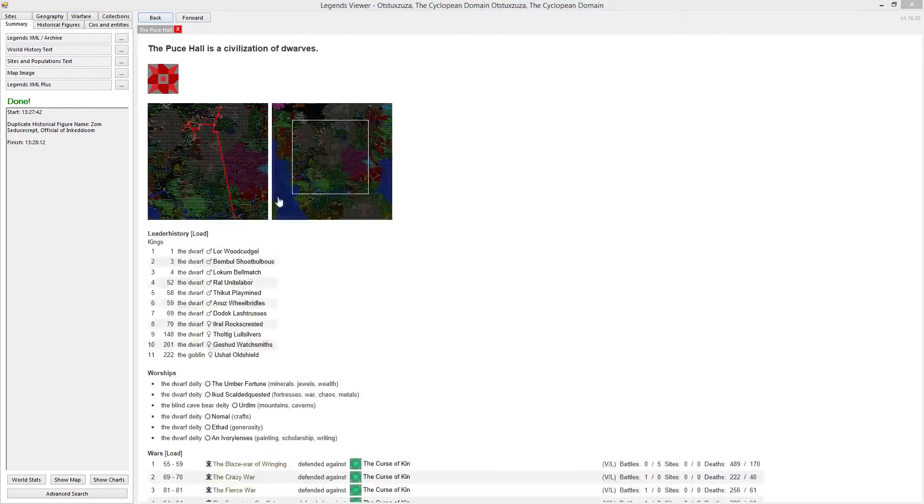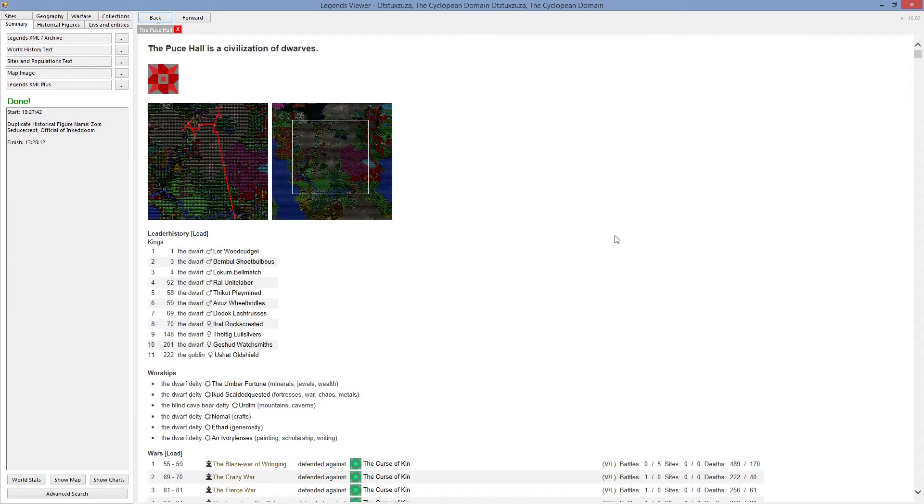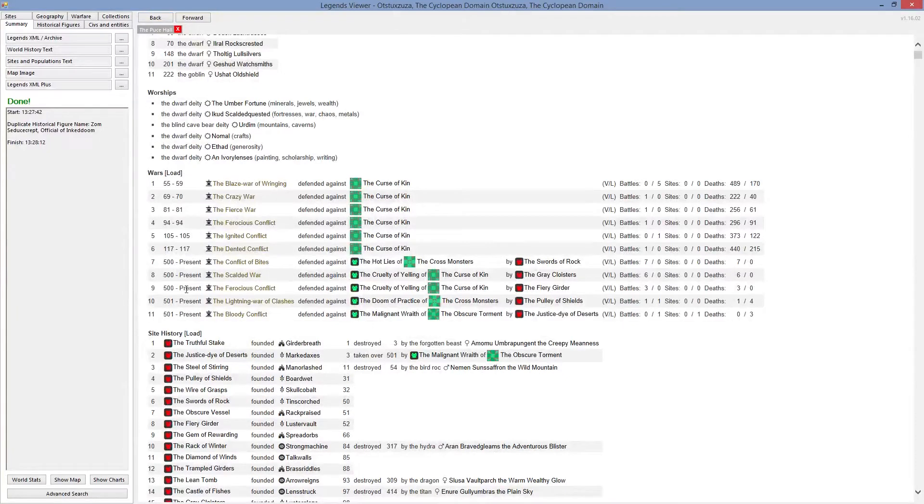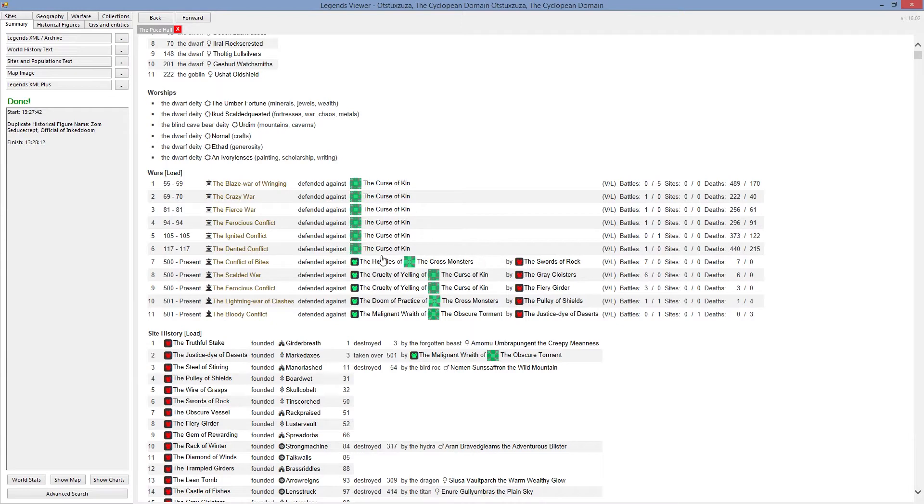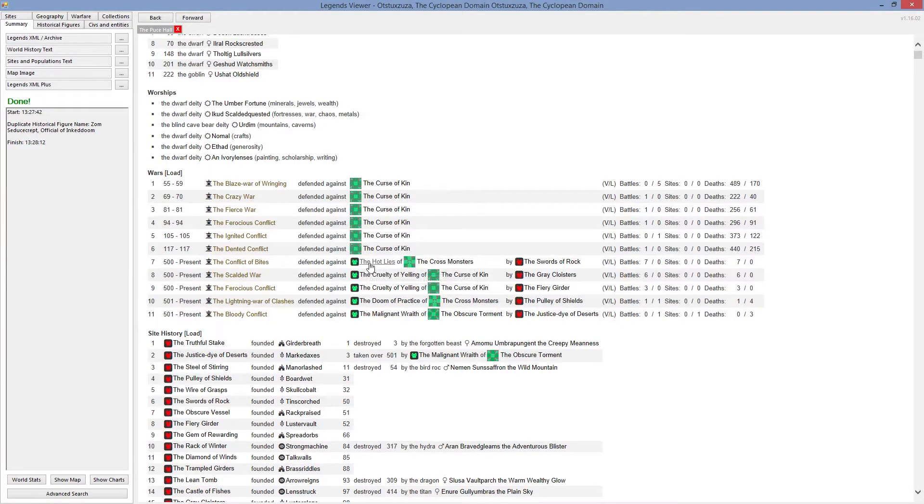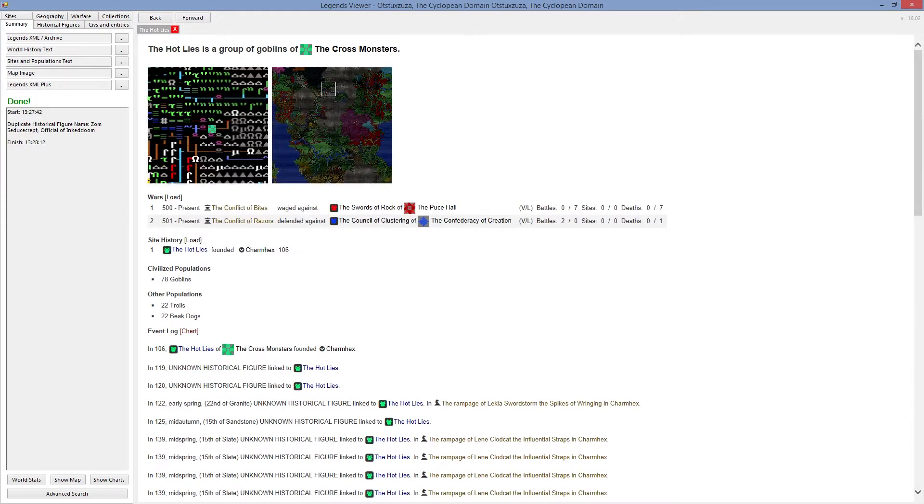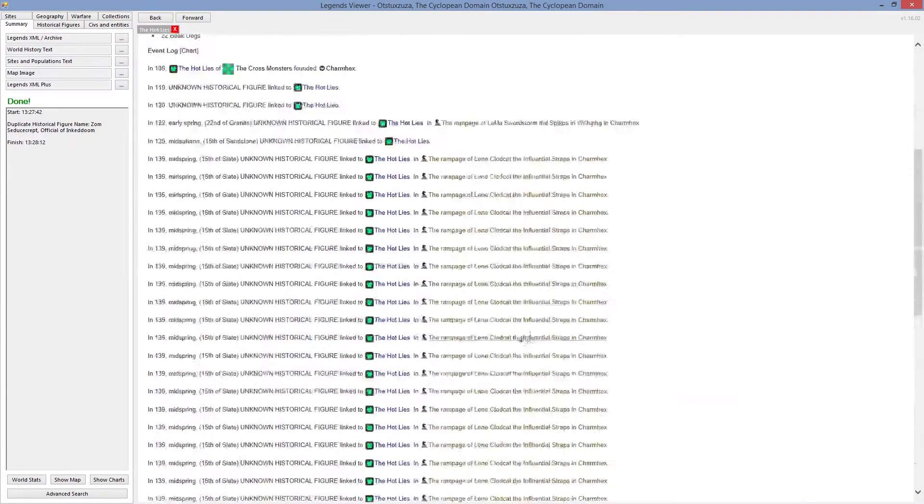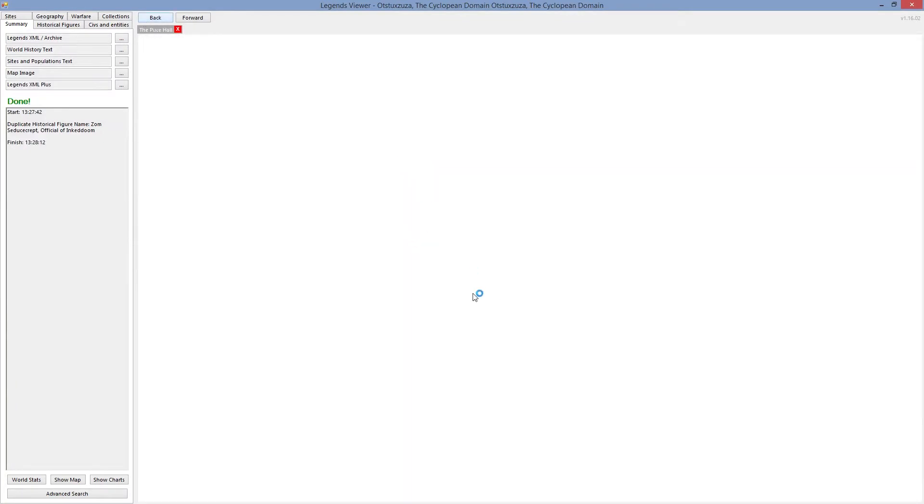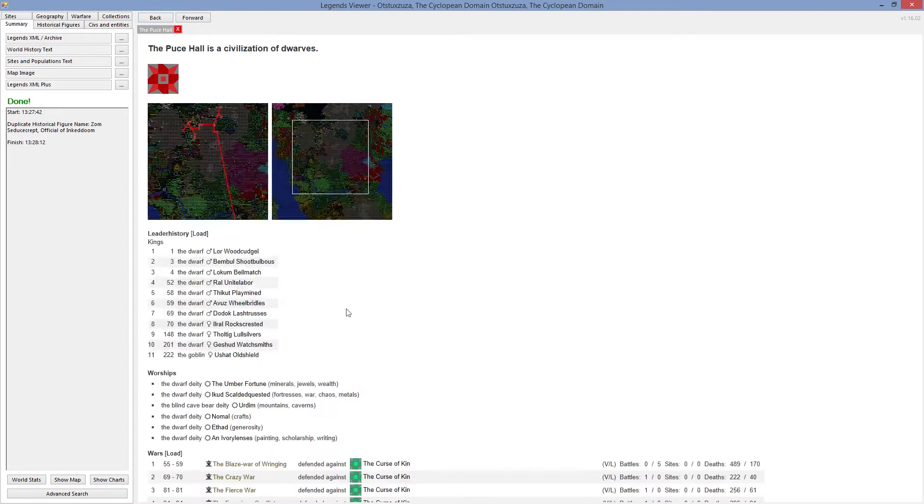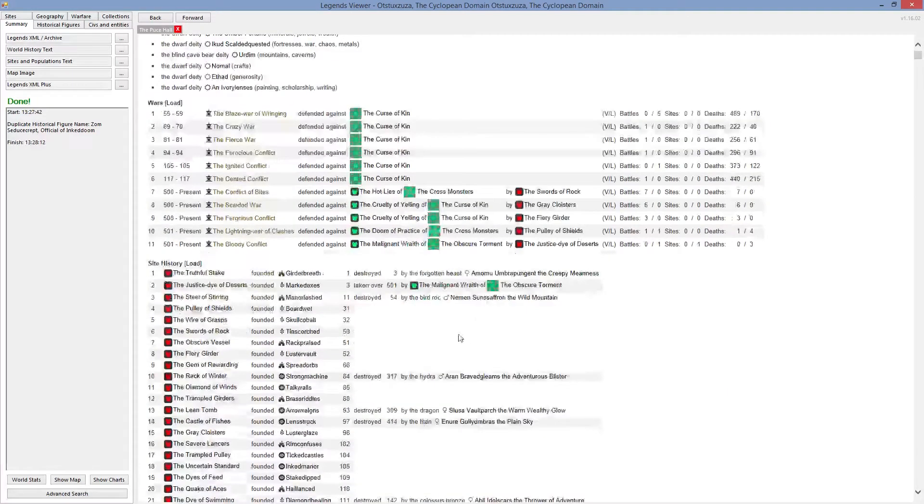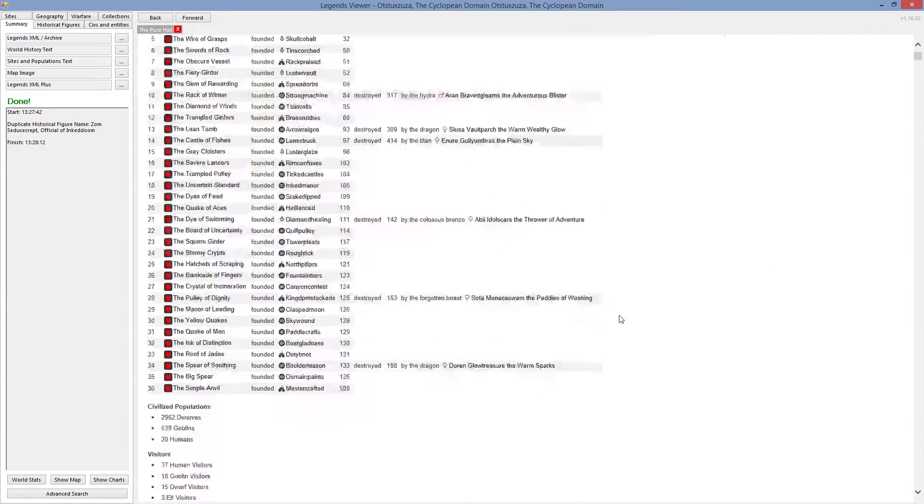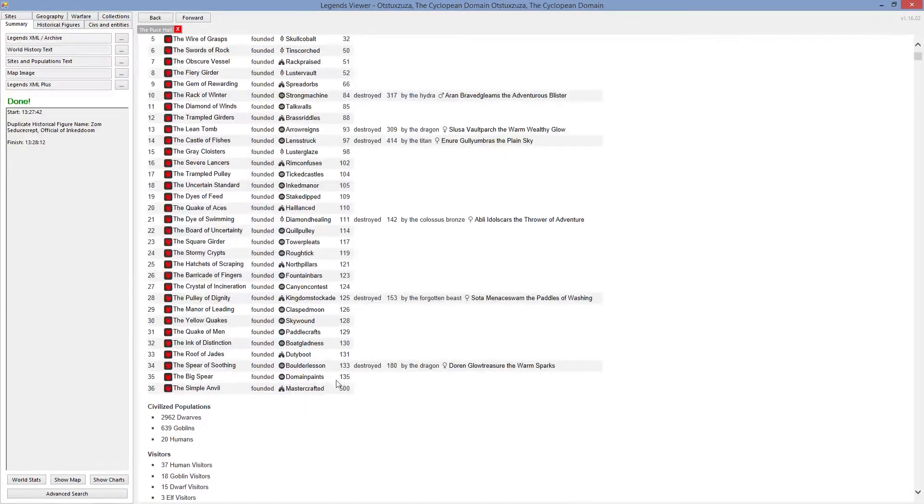And nothing expanded in here. So you would think that there is nothing happening in the history, but there is actually way more going into it than we thought. Because when we look at the battles in here, there is actually four to five different wars going at the same time. There are not actual proper wars between the civilizations. It's just little skirmishes between the groups. So like Hot Lies, the group of goblins from the cross monsters, attacked us.